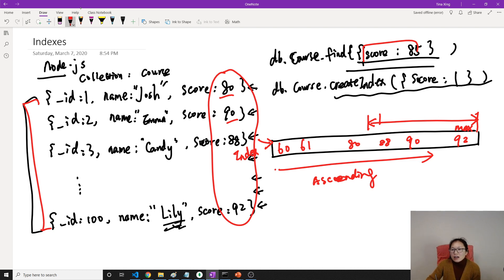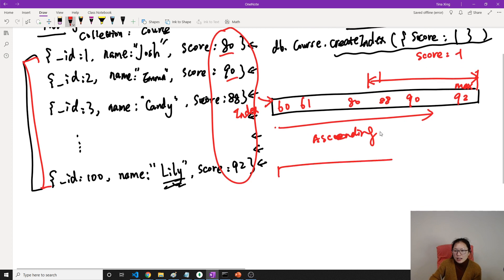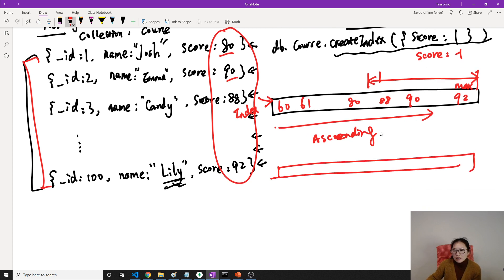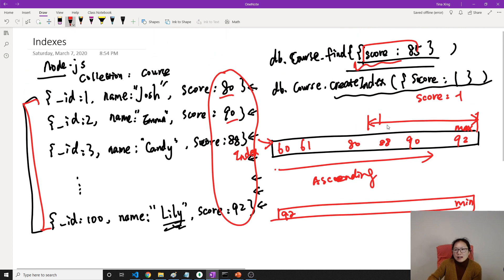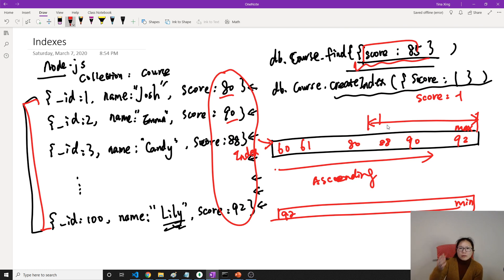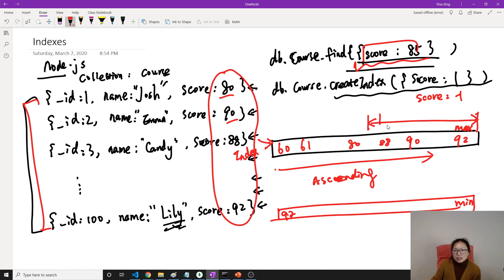If you want descending order, use `{score: -1}` — the index will go from the highest score to the lowest. But for a `find()` query it doesn't matter whether it's ascending or descending, because MongoDB can search from the left or from the right. That's a key point about indexes.